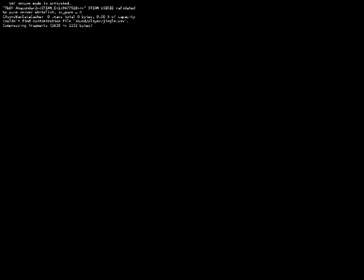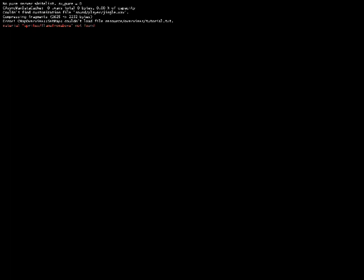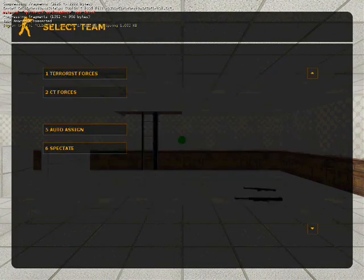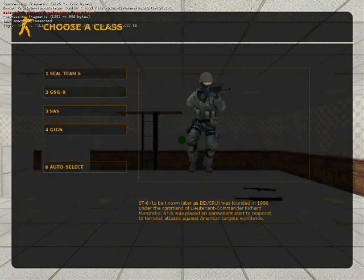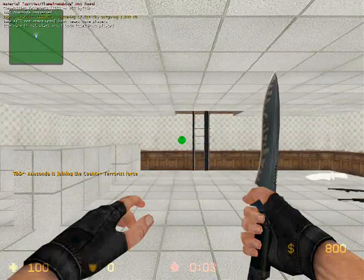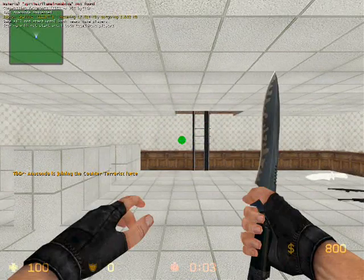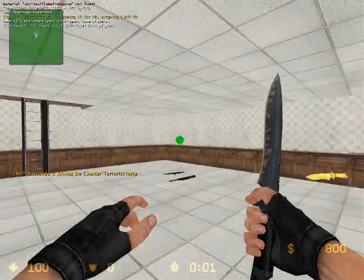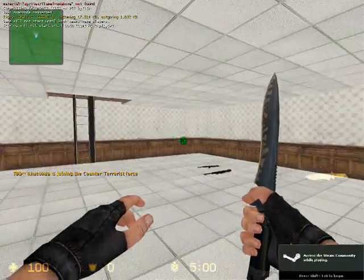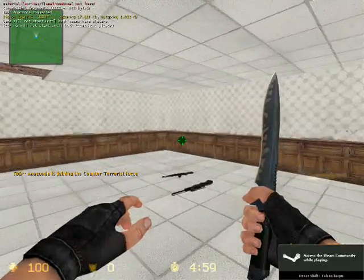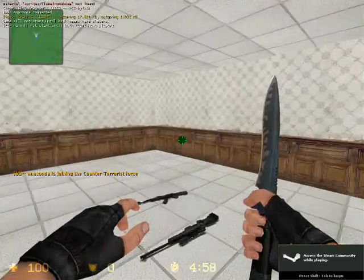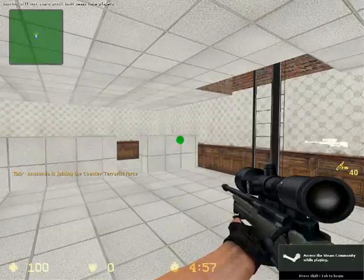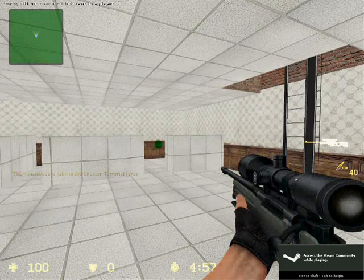So here we go, now I am going to join CT. So I have started with just a knife so that is good. I am going to pick up the AWP and I should have 30 bullets. I do. And this AK should have 90 bullets. I do.